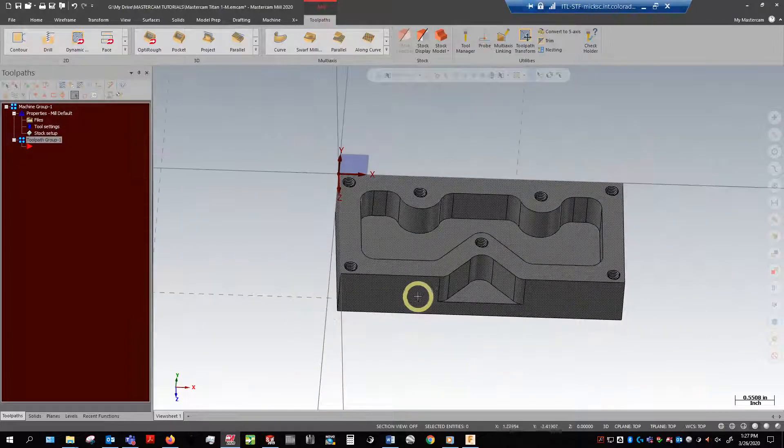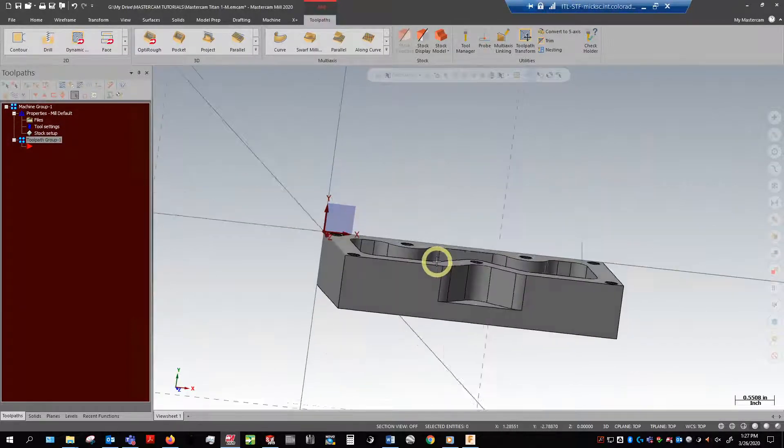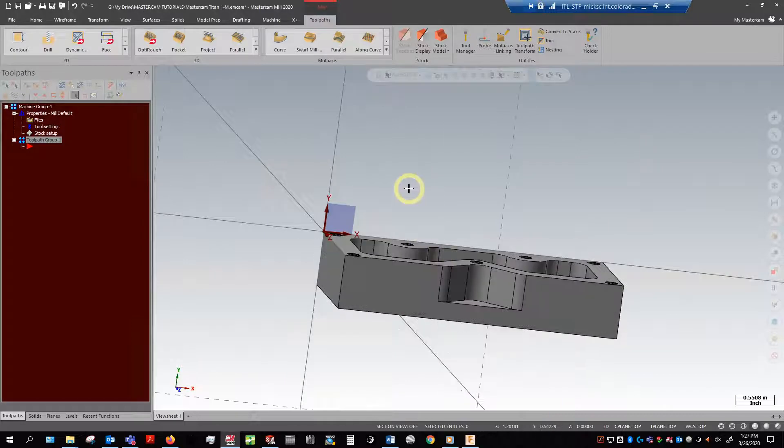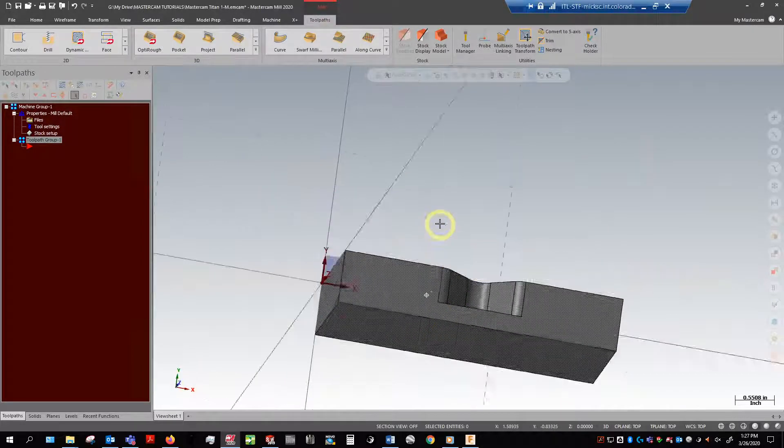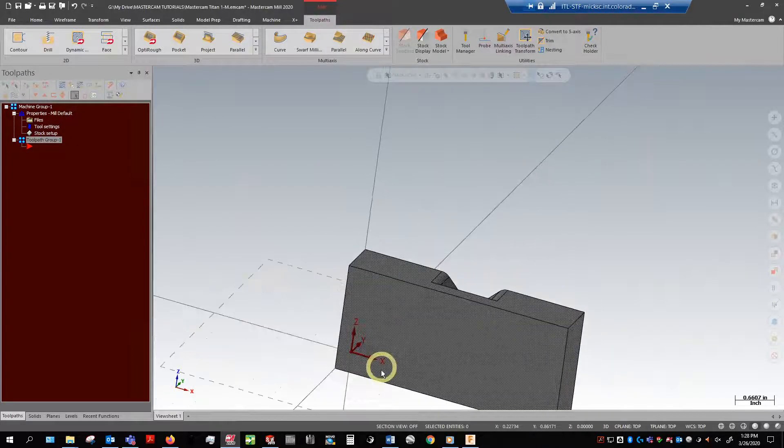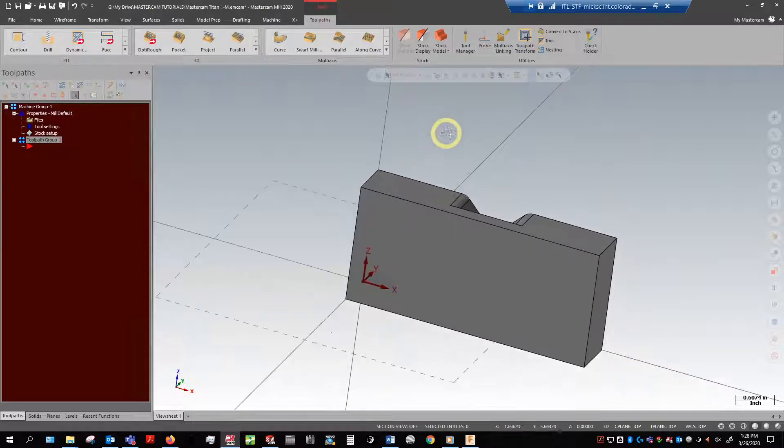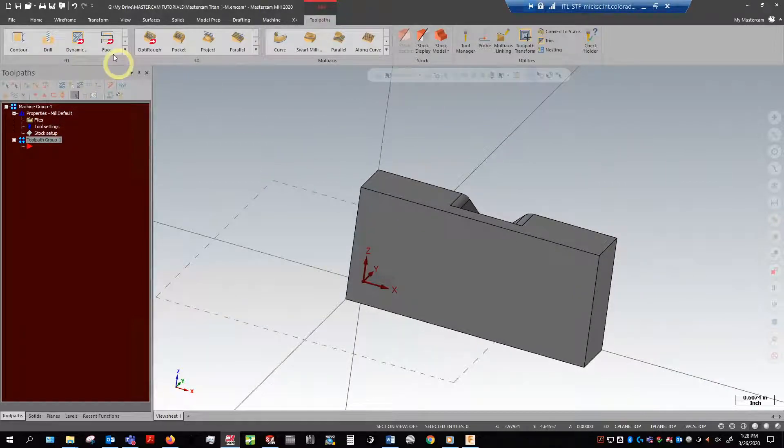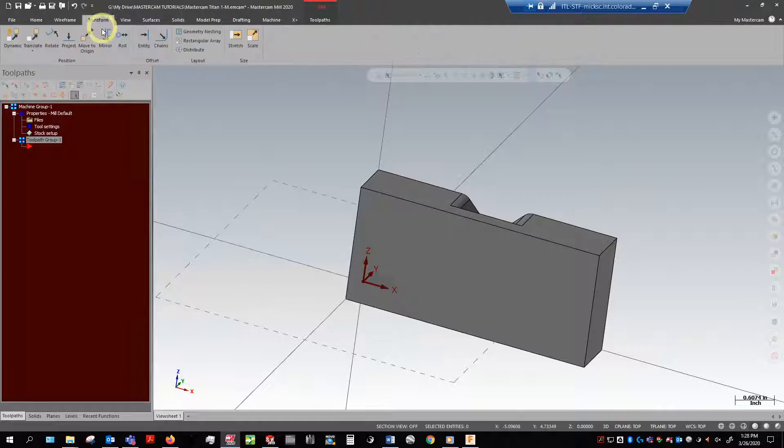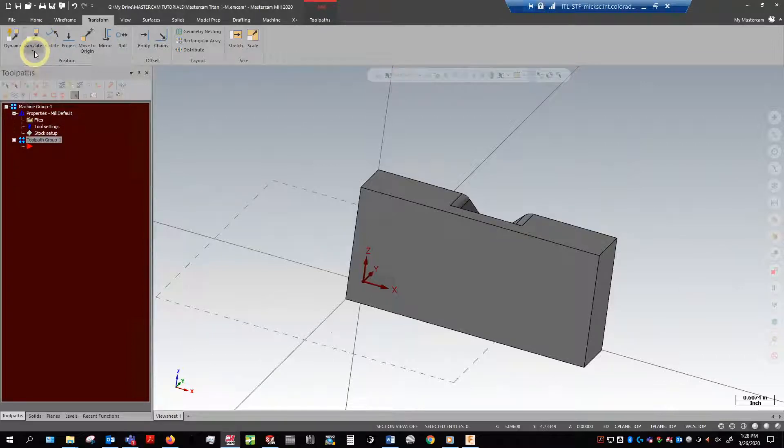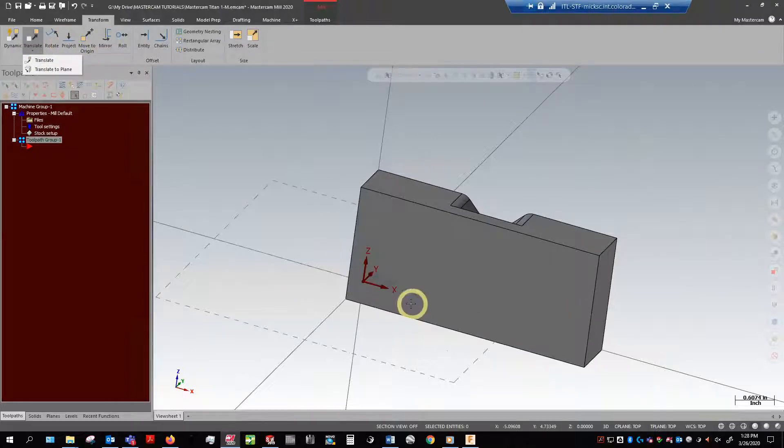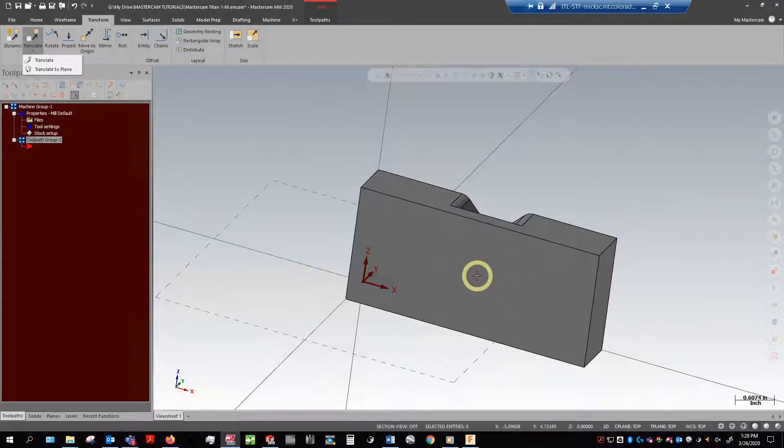So what we want to do and what we need to do is get this face to line up with this face. The best and easiest way that I found to do it is with transform here, and this is how you move stuff. Before 2017 edition of this software, I believe your only options were translate and translate to plane, which means you can only move in one direction. It's really hard to get it exactly lined up with where you want it.